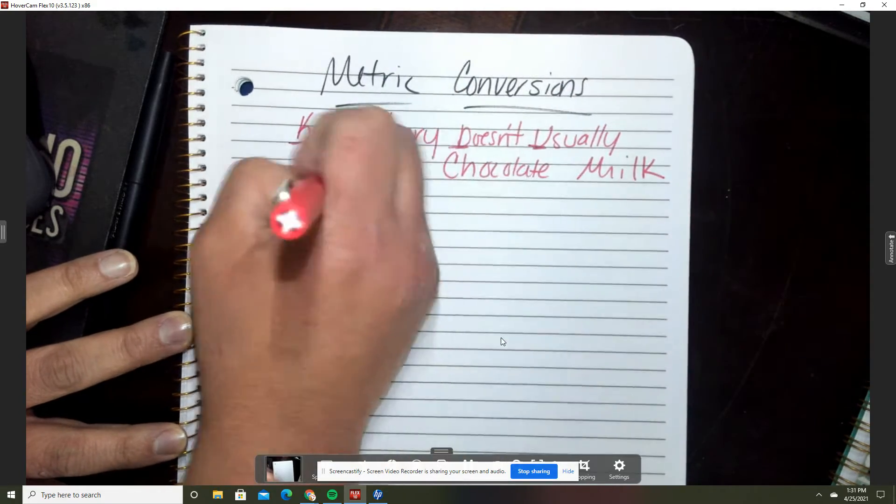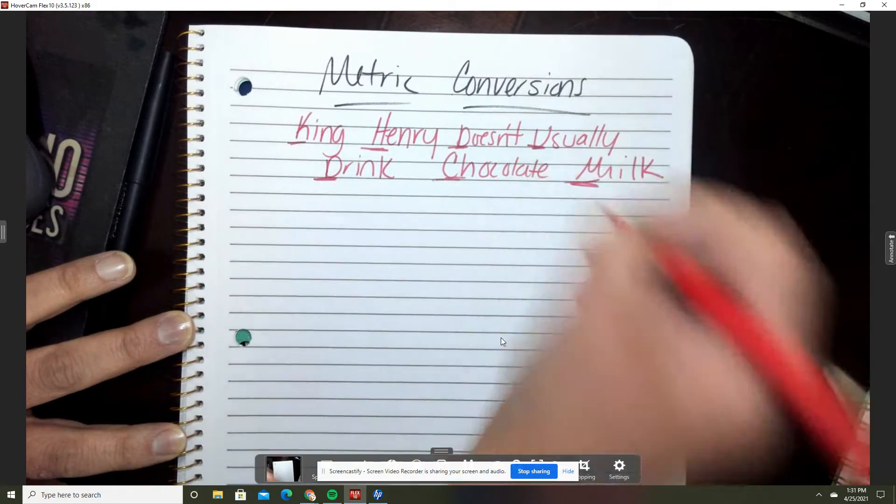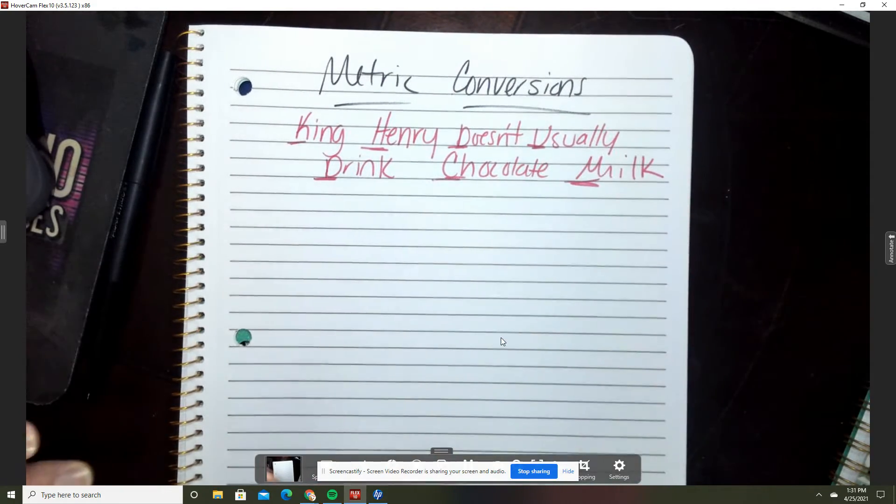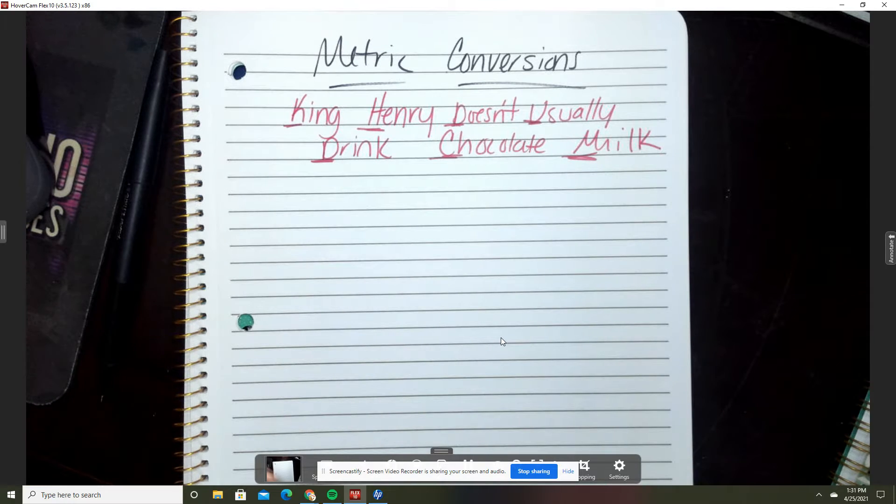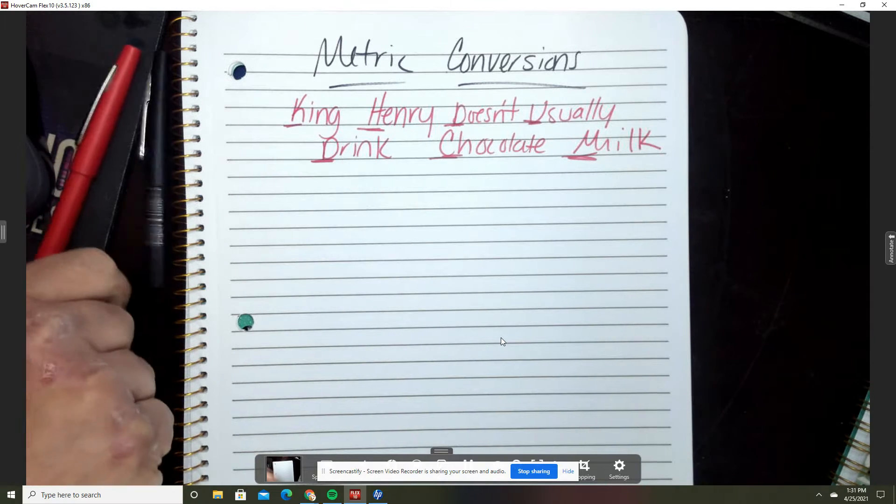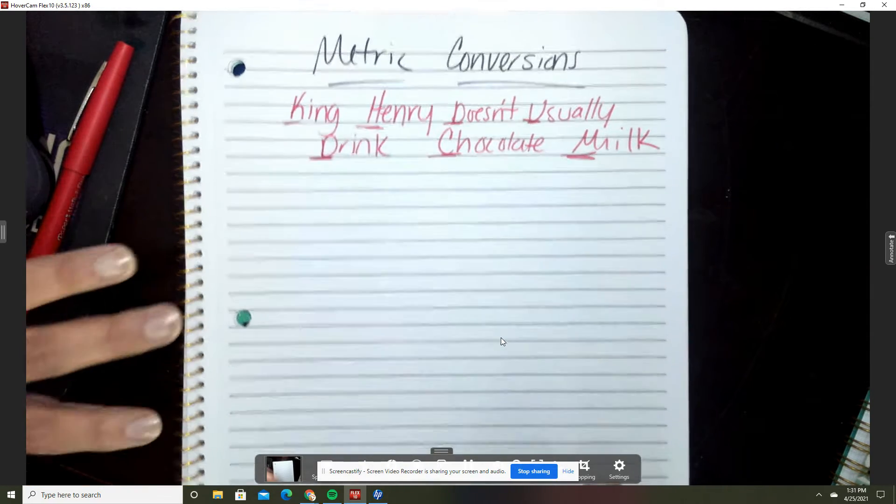We're going to use this to create a chart to help us convert metric measurements.